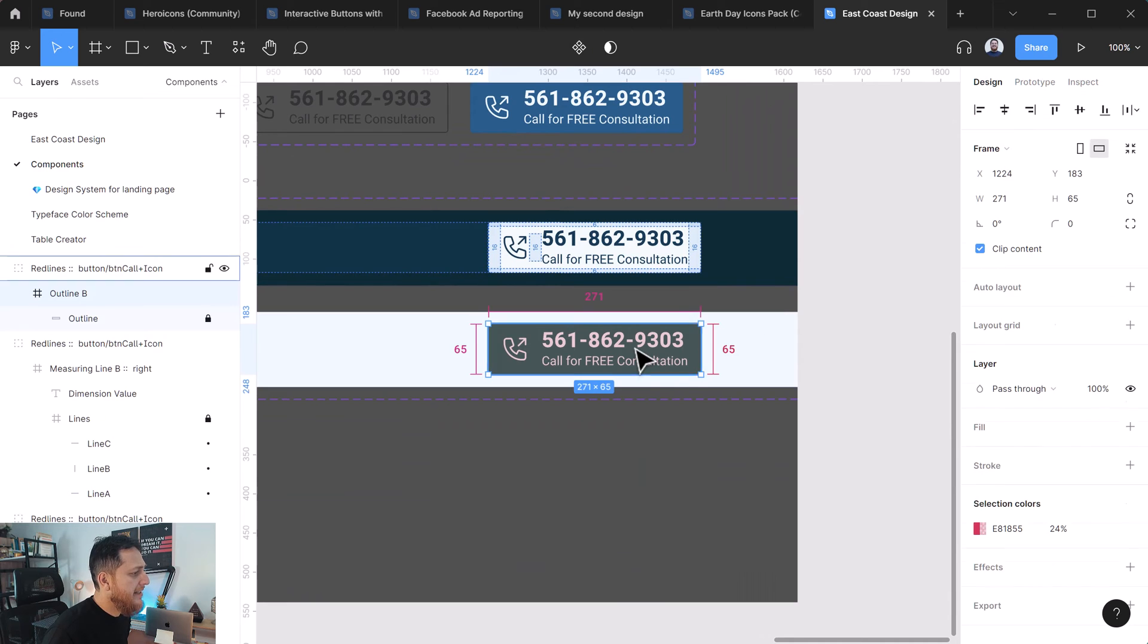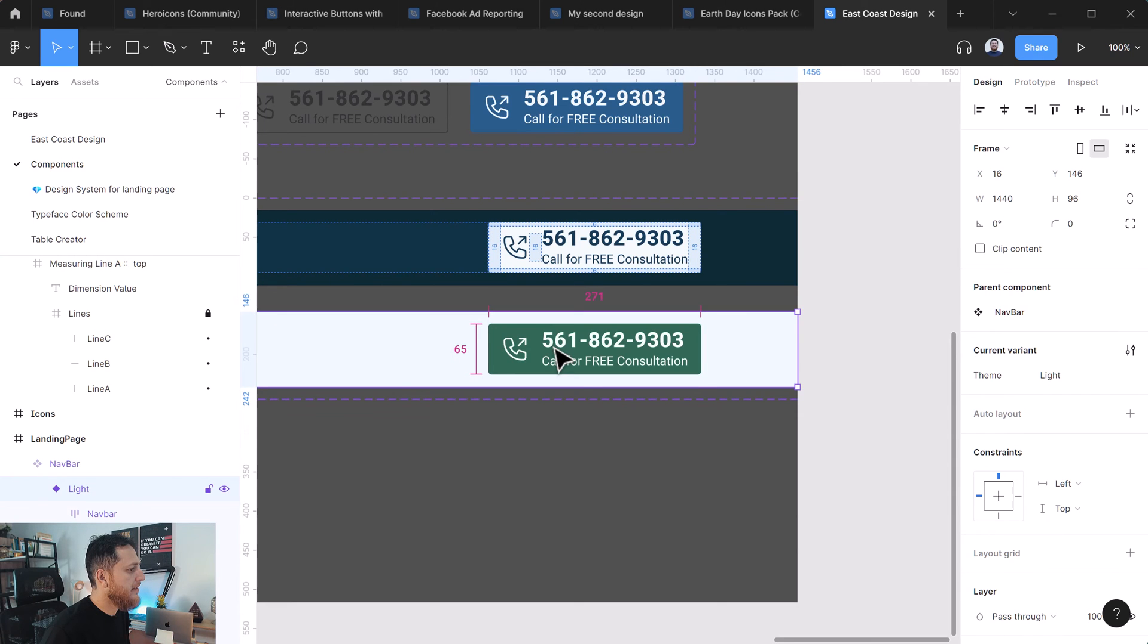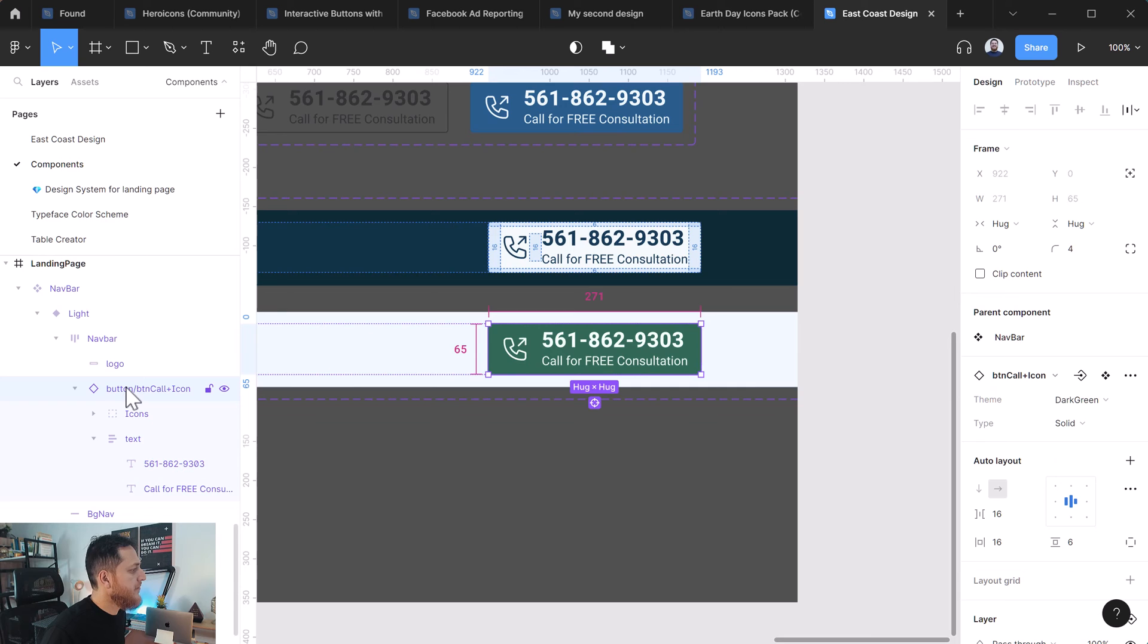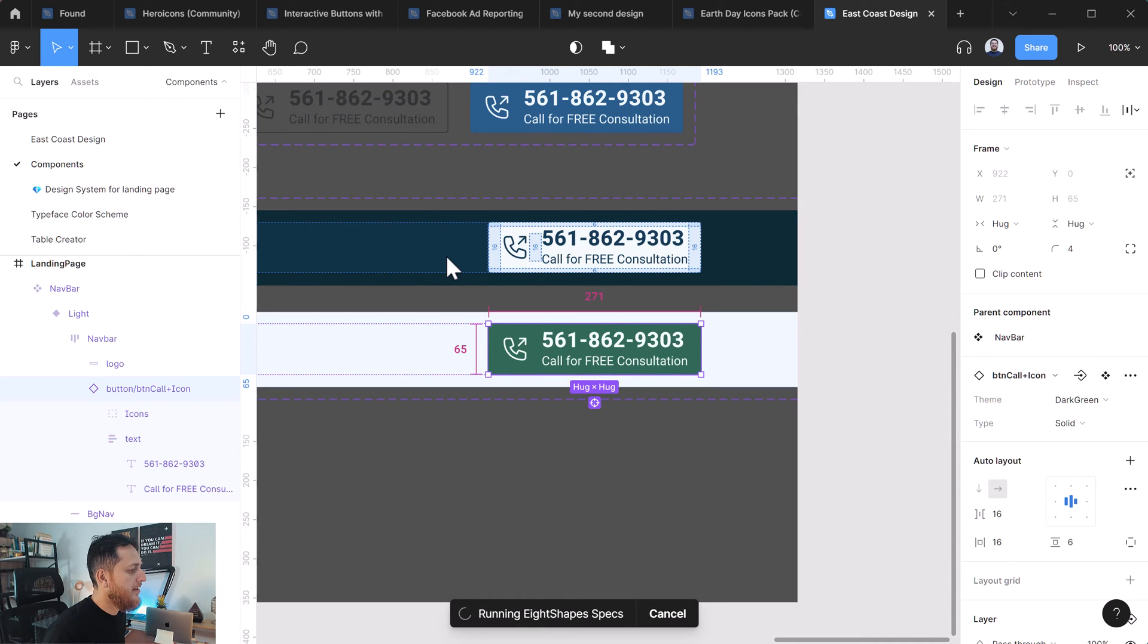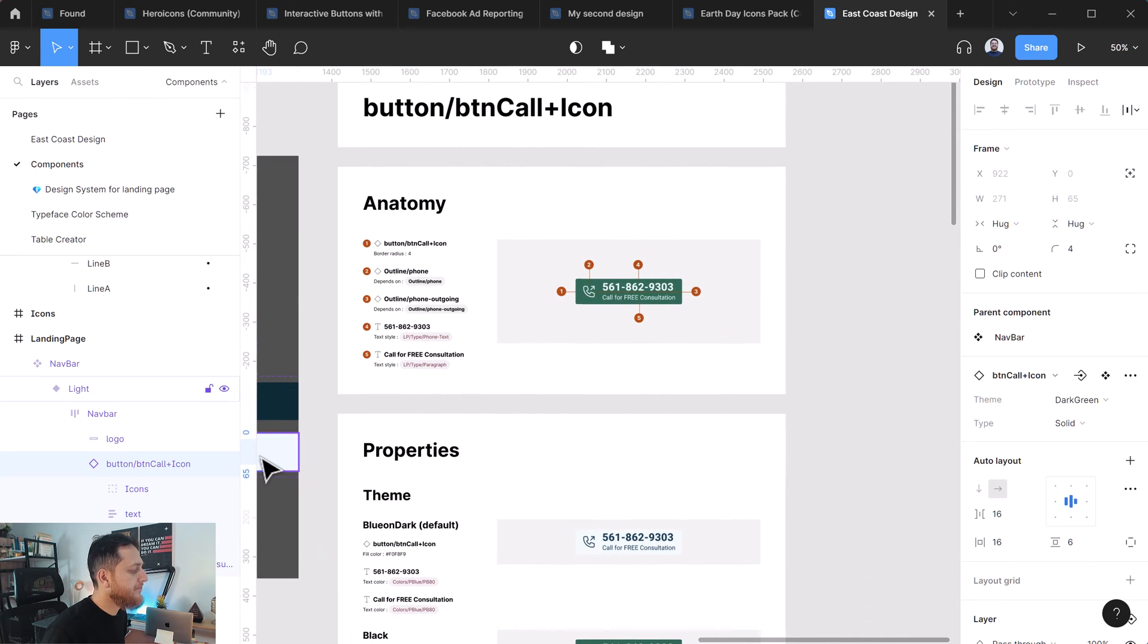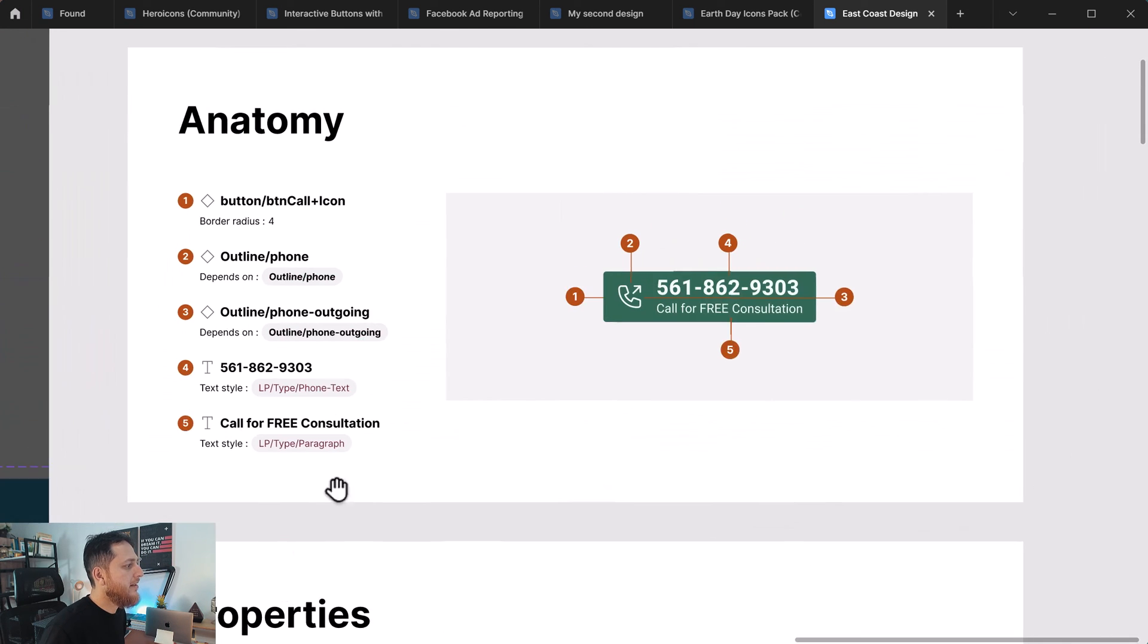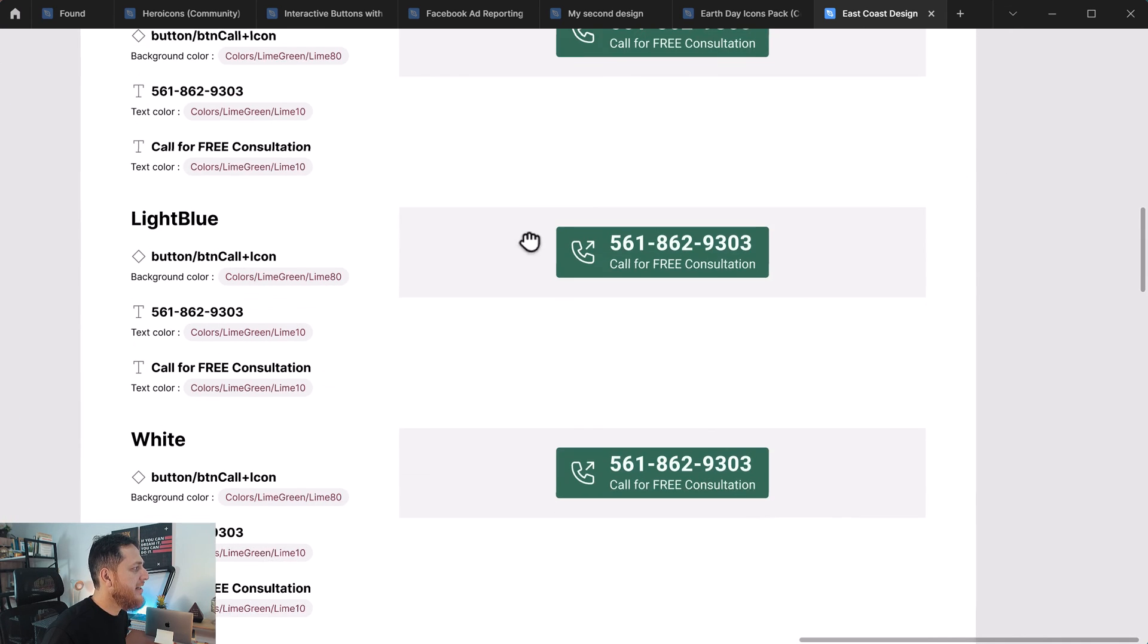For that I need to select any instance. So let's delete this outline, let's hide this, let's move to this. So here's the button and now I'm going to run this Eight Shapes. Let's run this. And it is generating all the specifications, and here we have all the specs. Let's zoom out, hide the sidebars, zoom in a bit and see.